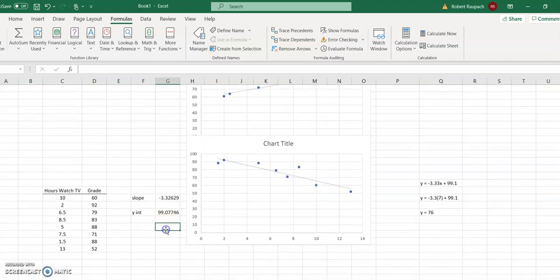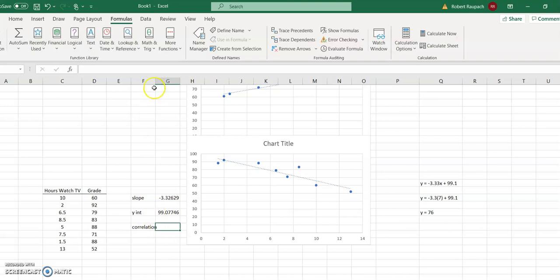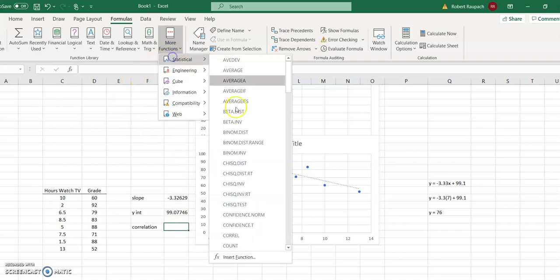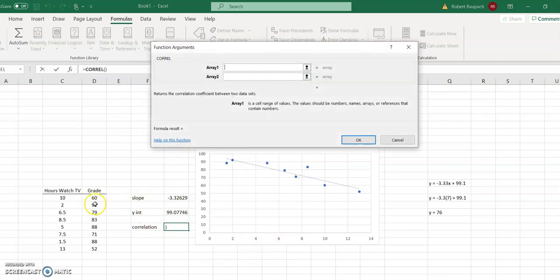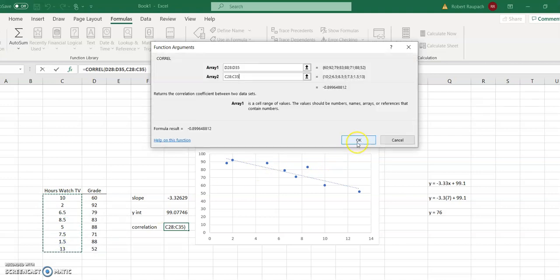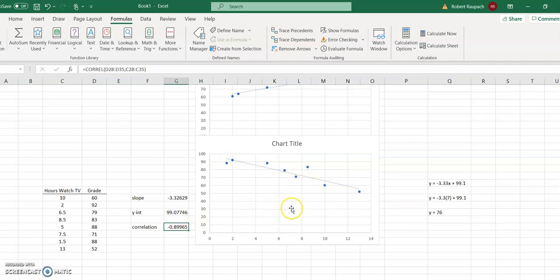Let's go to the other example — of course we're going to get a negative correlation here. For the correlation coefficient of TV hours versus grade, we do More Functions > Statistical > CORREL, y's first, x's second. And there it is: negative 0.9. So there is a pretty strong negative correlation between number of hours watched TV the day before the test and the score. I hope that helps.